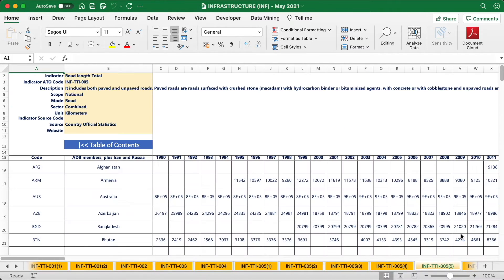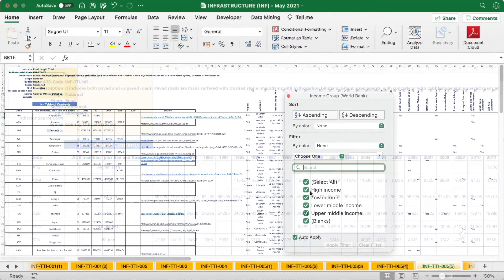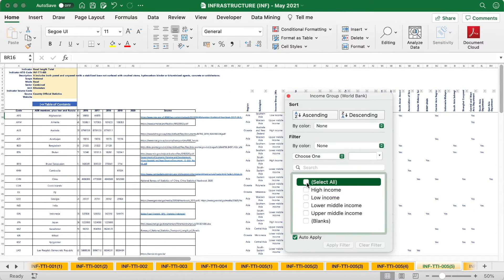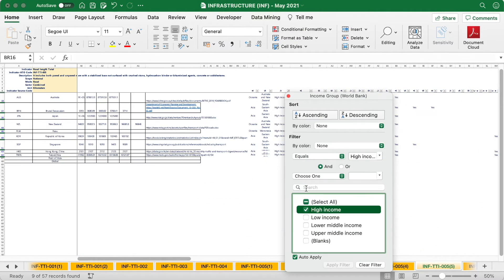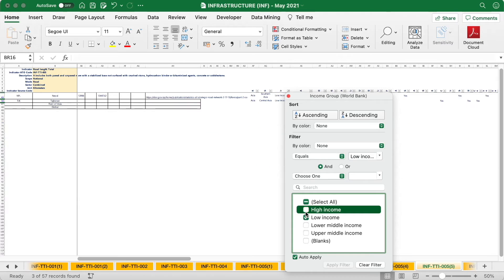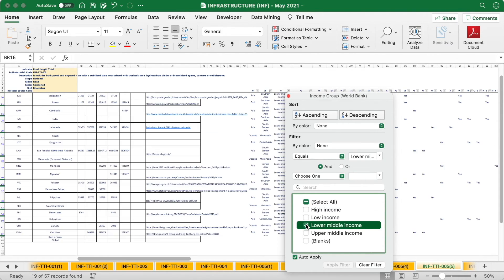Some indicators, like total road length, come from multiple sources such as secondary data and country statistics. The country-wise data can be filtered by country typologies such as sub-regional groupings and income levels.